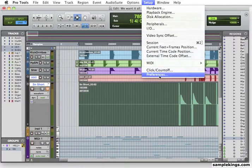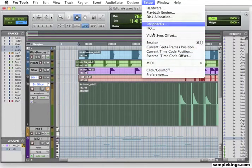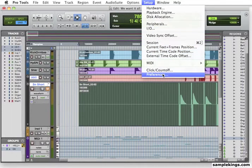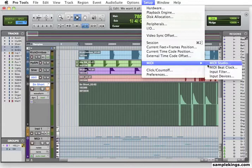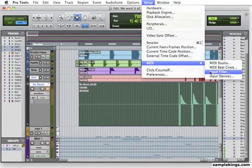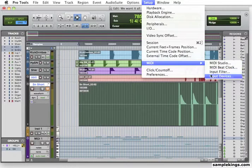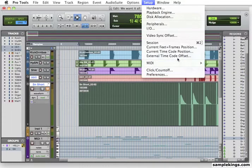We'll go ahead to MIDI. We can set up the MIDI Studio. We can set up the MIDI Beat Clock. Input Filter. And we can set up the Input Devices here in Setup.